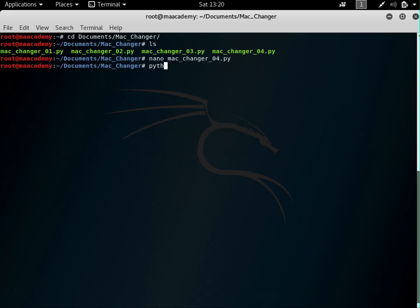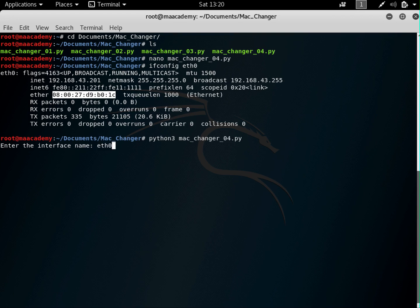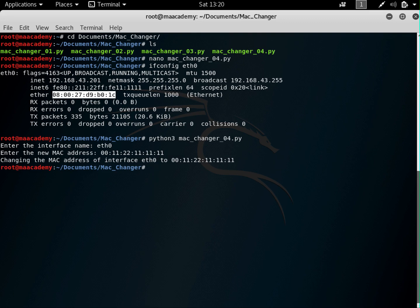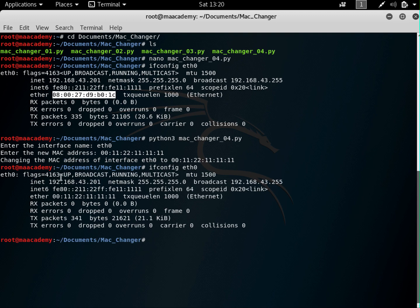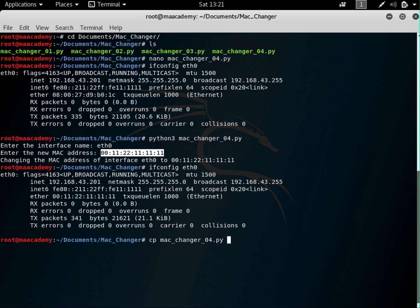Right now if you want to change your MAC address with this tool, let me show you. Currently with ifconfig eth0, this is my MAC address. With the current tool, it prompts you for the interface name and MAC address — for example eth0 and 00:11:22:11:11:11. It says the MAC address has been changed. But what if we want to pass the interface name and MAC address as arguments directly, like dash dash mac equals 00:11... and dash dash interface equals eth0?